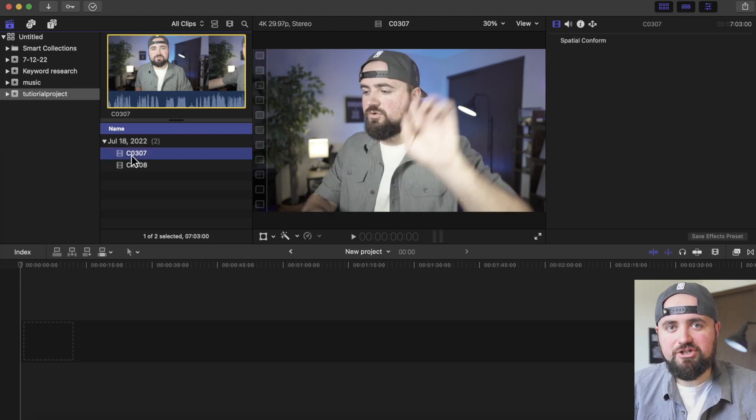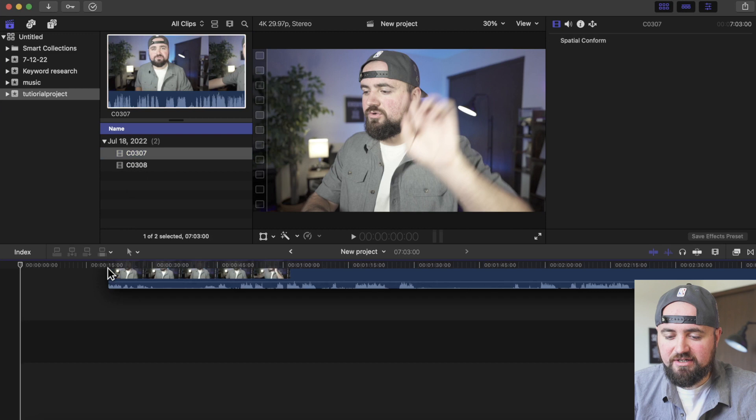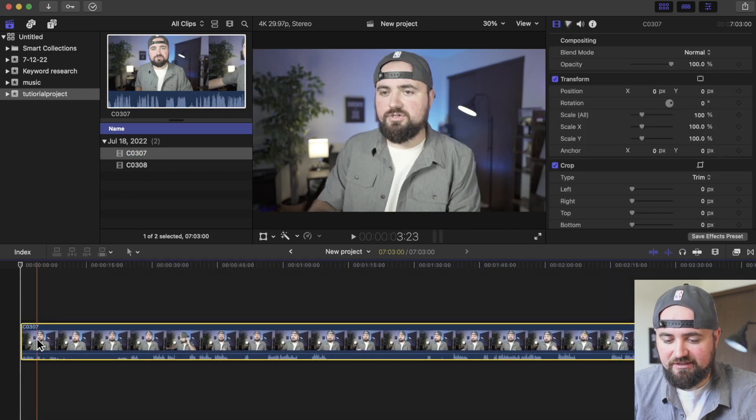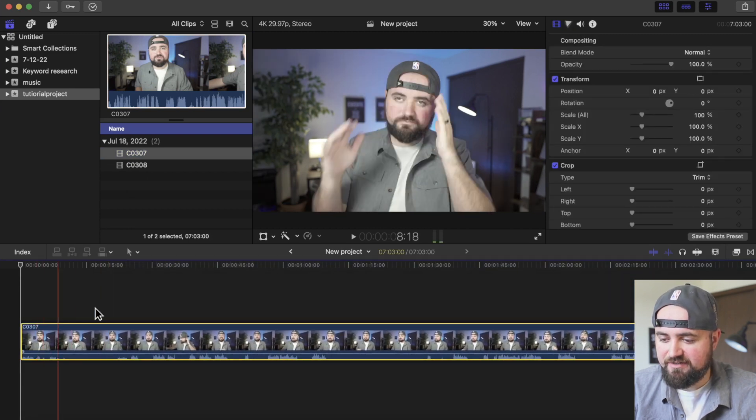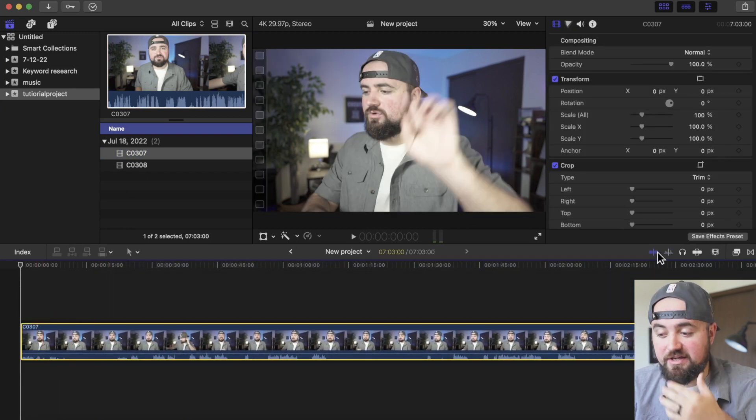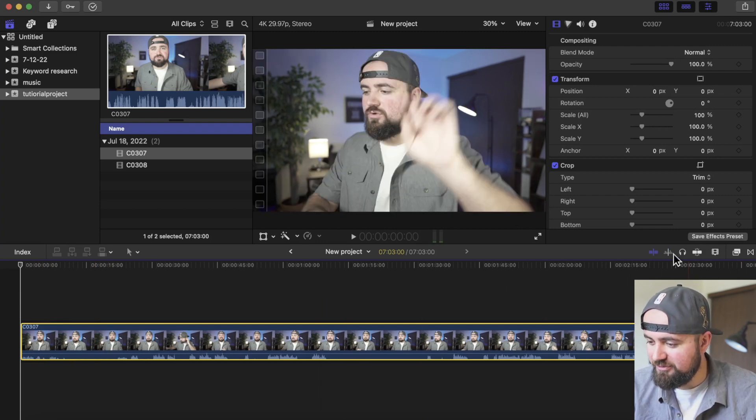Now to add the footage to our timeline, we just hold down with the mouse, drag down to the timeline, and let go. And it gets added here. And for the sake of not being noisy on the microphone, I will turn this off for now.